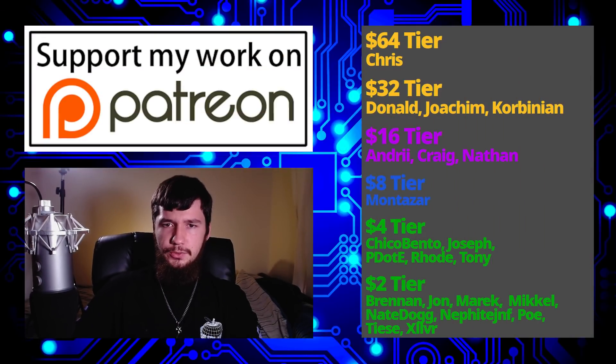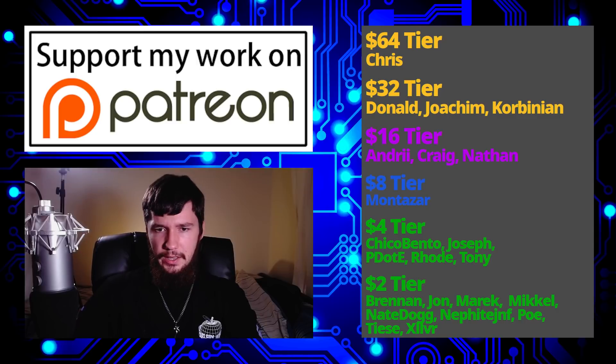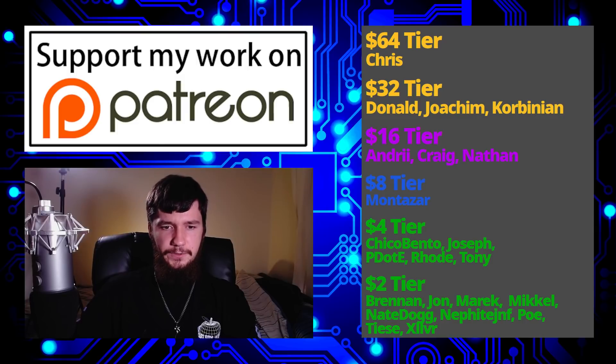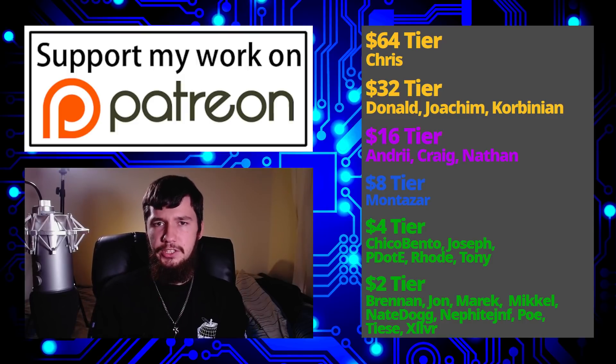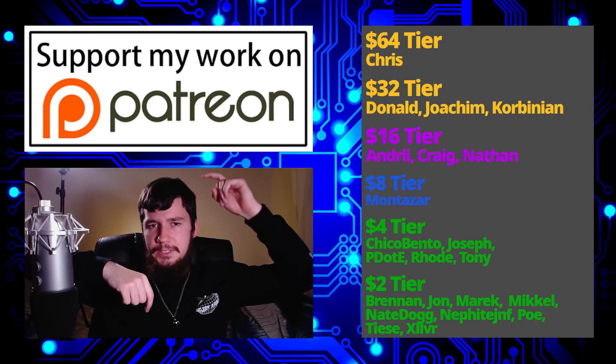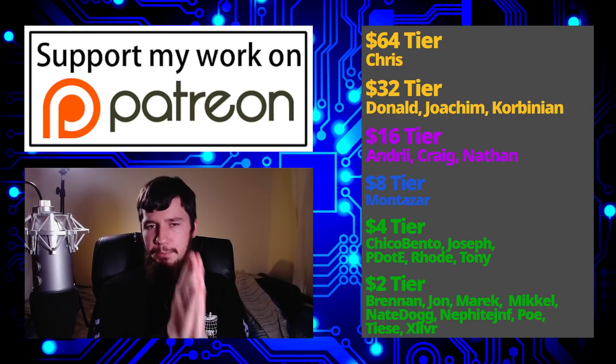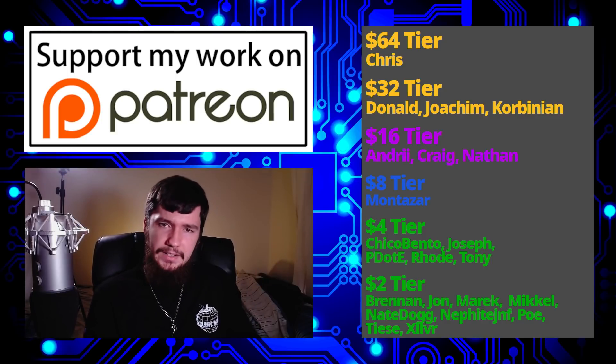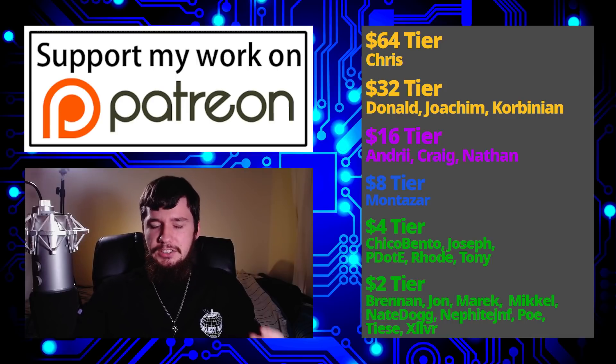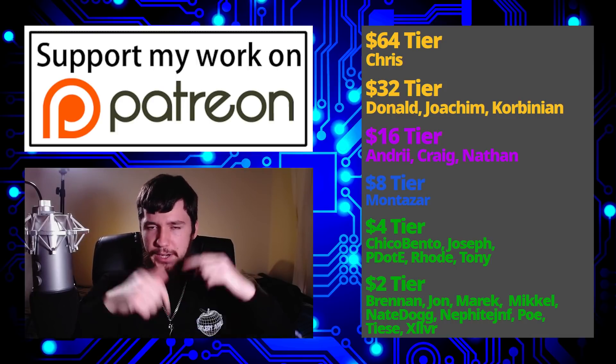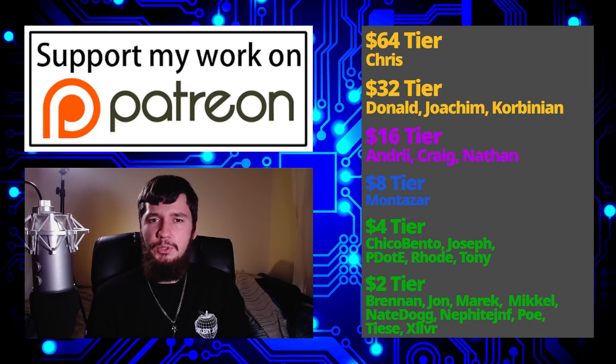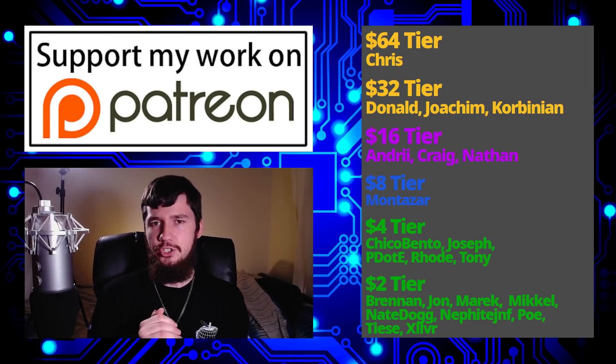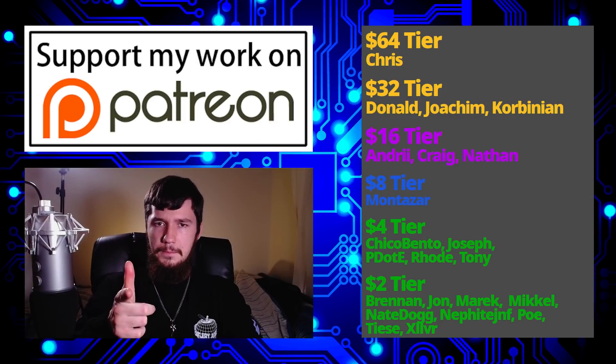Before I go, I would like to thank my supporters. A special thank you to Chris, Corbinian, Joakim, Andrew, Craig, Nathan, Monster, Chico Bento, Joseph, Peter, The Road, Tony Brennan, Donald, John, Marek, Mikel, NateDog, Nephite, Poe, Tears, and Zilver. If you want to support, I've got links down below to my Subscribestar, LibrePay, Patreon, all of that sort of stuff. I've got my podcast, Tech Over Tea. It's not really a tech podcast, but it's available basically anywhere you can listen to podcasts. I've also got my channel, this one right here, available on Library, Odyssey, and BitChute, if you want to watch on a platform that isn't YouTube. I think that's pretty much everything for me, and I'm out.